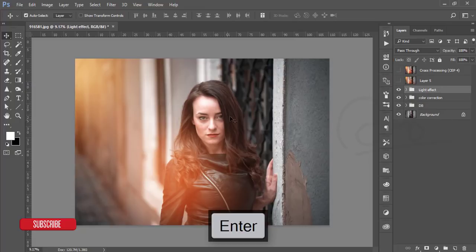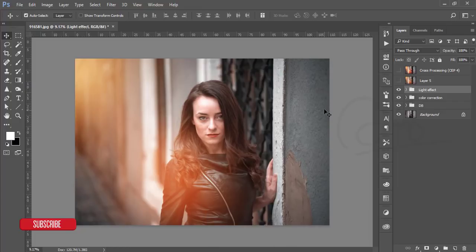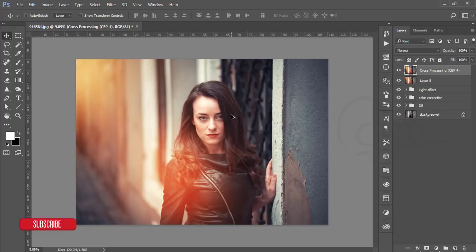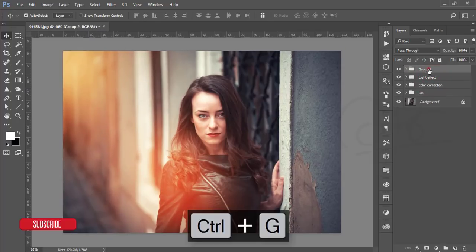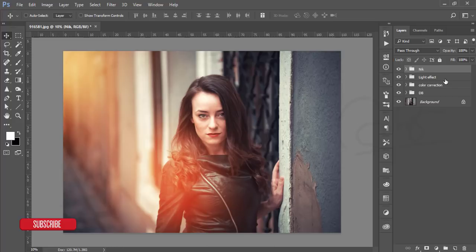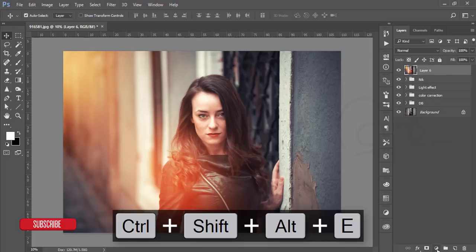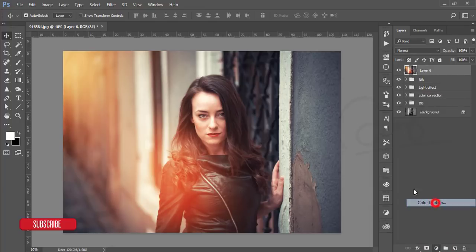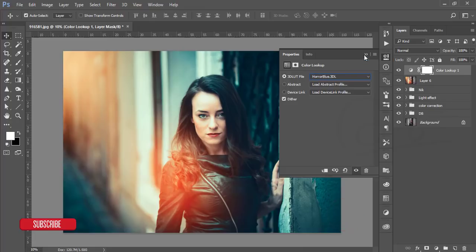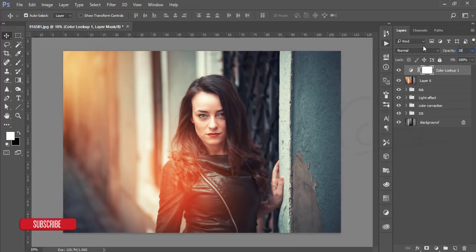If you rename your folders and layers, in future use you'll have a much better advantage — you can easily locate which layer or folder is doing what. Select the Nik-processed layers and name the folder 'Nick'. Group and merge them with Ctrl+Shift+Alt+E. Go to the Adjustments panel, add a Color Lookup adjustment layer, and select the Horro Blue color preset. Reduce its opacity to about 20%.